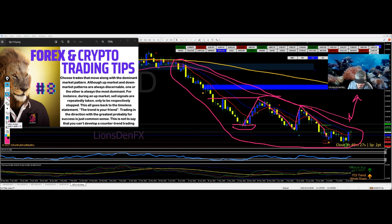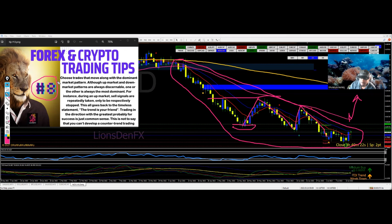So that right there is your tip number eight. Until next time, I will see you guys in the next video.